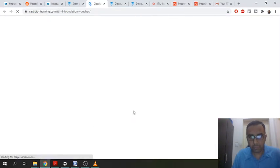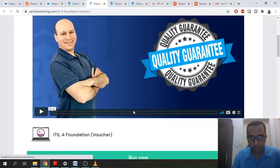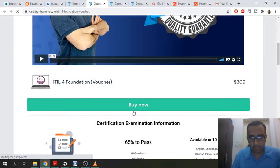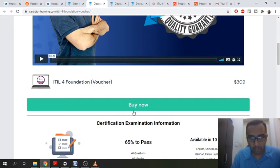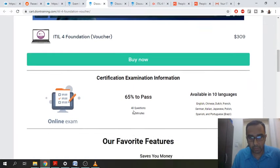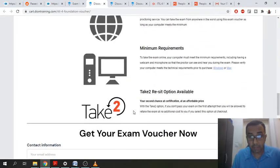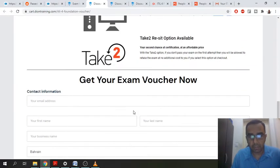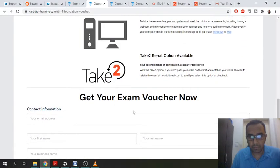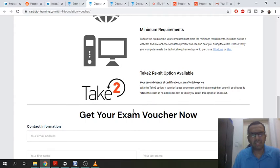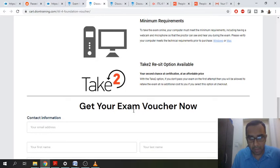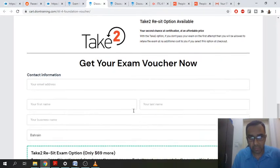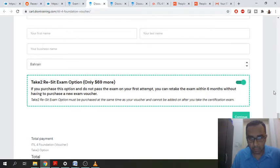So you have two options here. You can buy the regular one, which is $309 USD. And the next one is with retaking options. So let's say you got less than 65% or you failed the exam, you have an option to retake the exam after two days and you just need to pay $69 more.